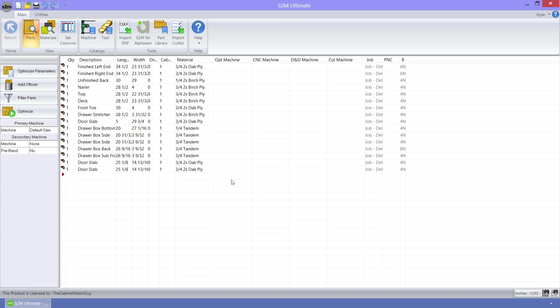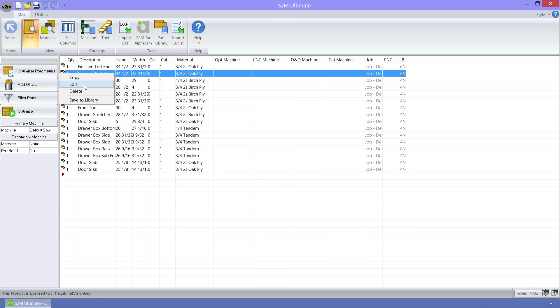The next feature is in the part editor. I've loaded a list of parts into the S2M Center. Now let's select one to work with. I'll pick the finished right end, so I just need to right click on it and select edit.